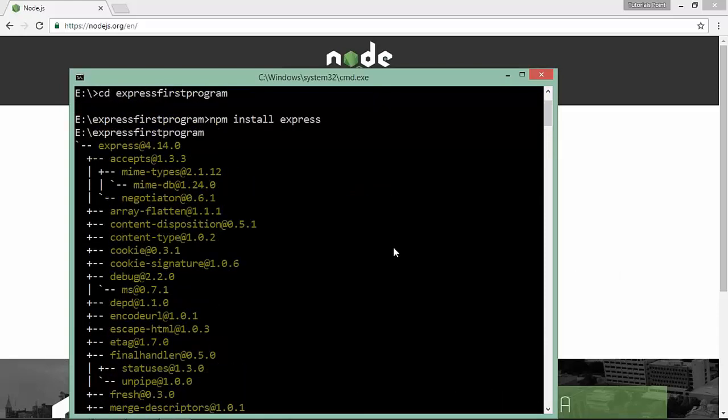your node applications. Now we'll start working with this specific Express framework.